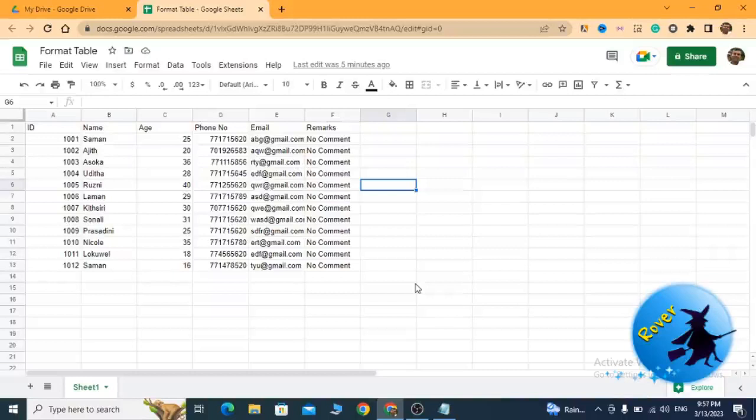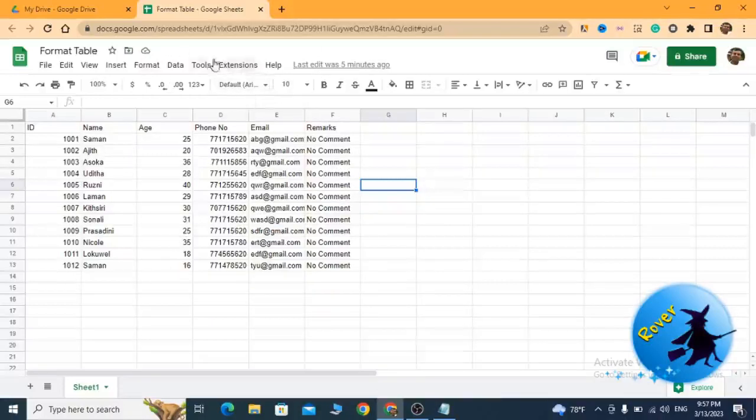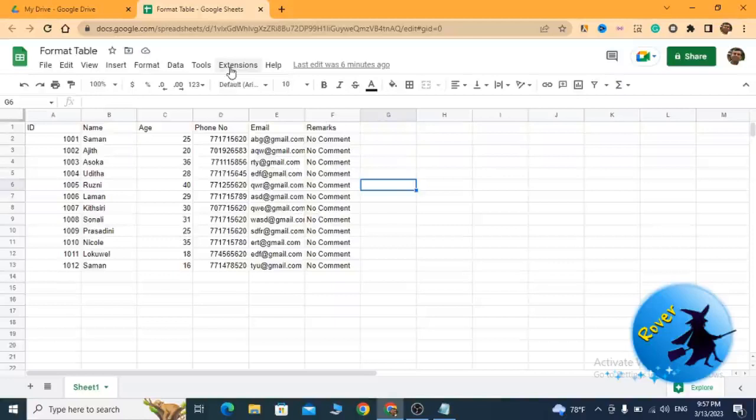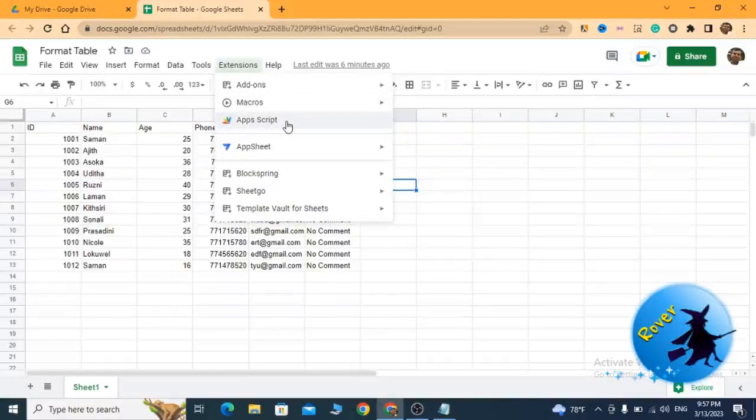What I'm going to do is add a script to format this table. To add a script in Google Sheet, you have to click on Extensions. Then from that dropdown menu, you have to select Apps Script.